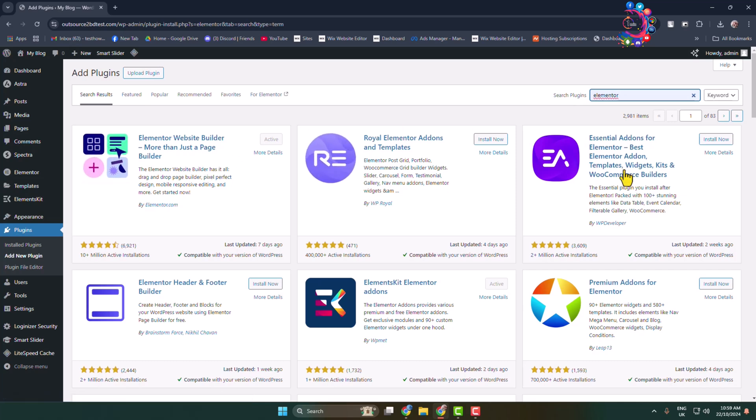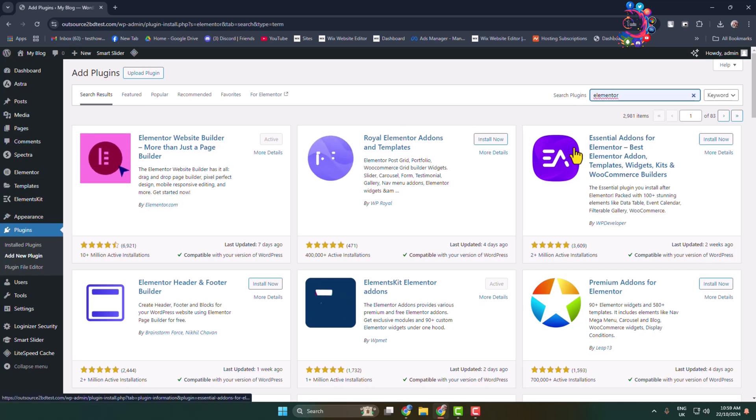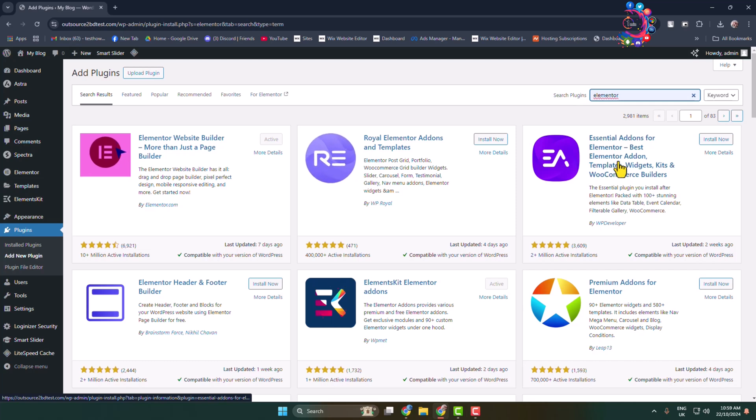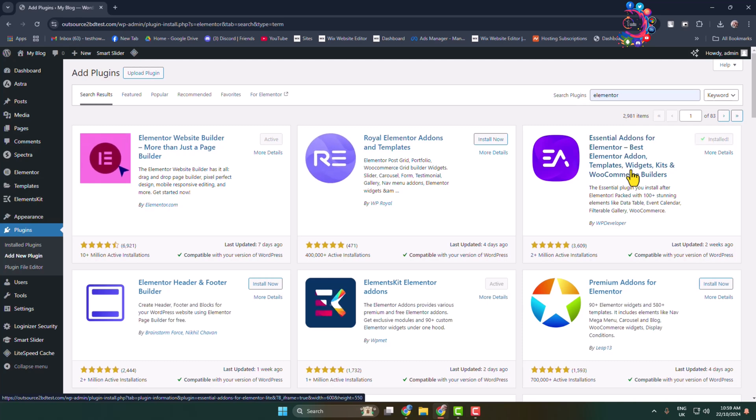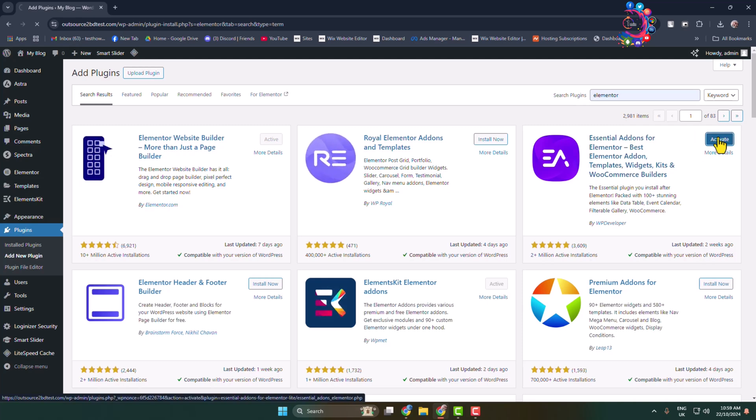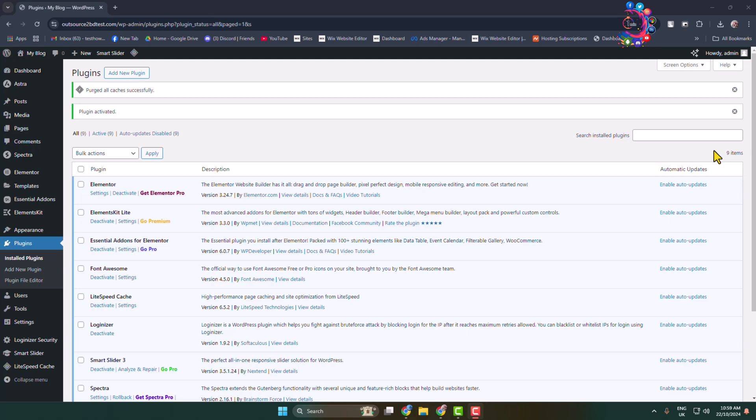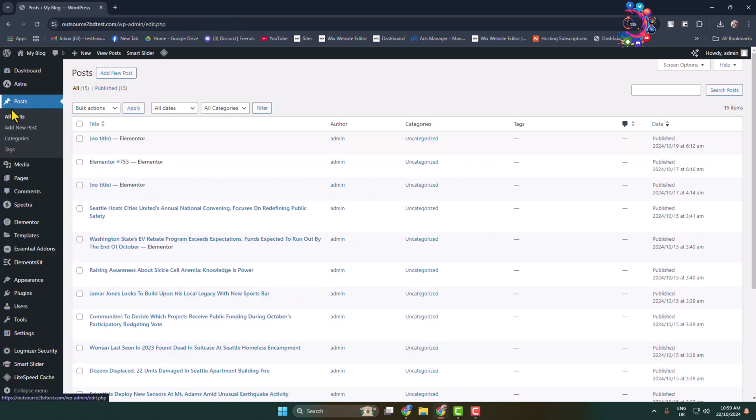Now we have to install these Essential Addons for Elementor plugin, so install and activate this plugin also. After that, edit the post or page where you want to add a table.